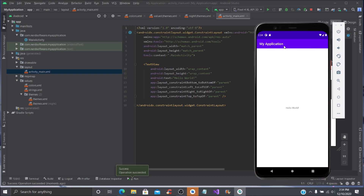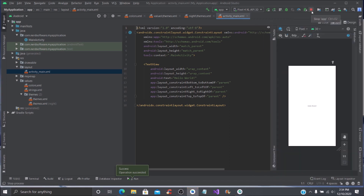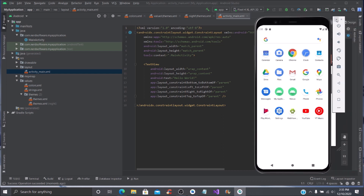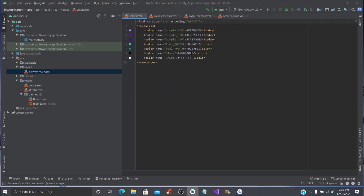What we're going to do is change this to a custom color so you can have any color you want throughout the whole app. Instead of closing this out, we'll go back to Android Studio and click the Stop App button — that leaves the emulator up so it's faster to rerun. First, we're going to go to our colors.xml.